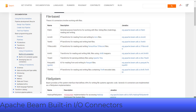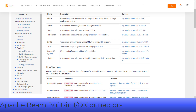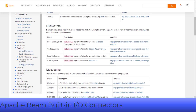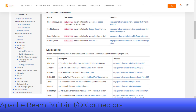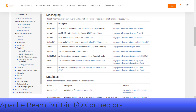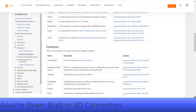Supported sources and sinks include file systems such as Hadoop File System and Google Storage, messaging systems such as PubSub and Kafka, and databases such as Cloud Spanner, Cloud Bigtable, BigQuery, and more.